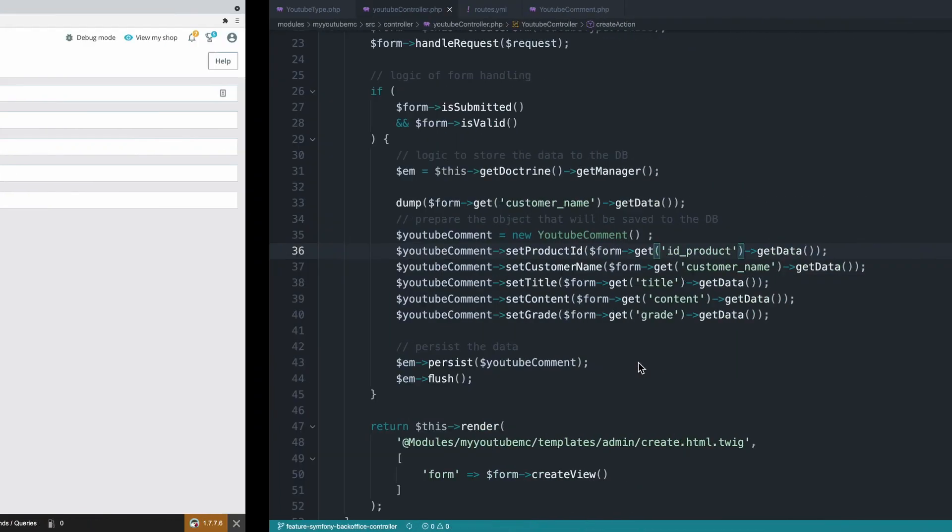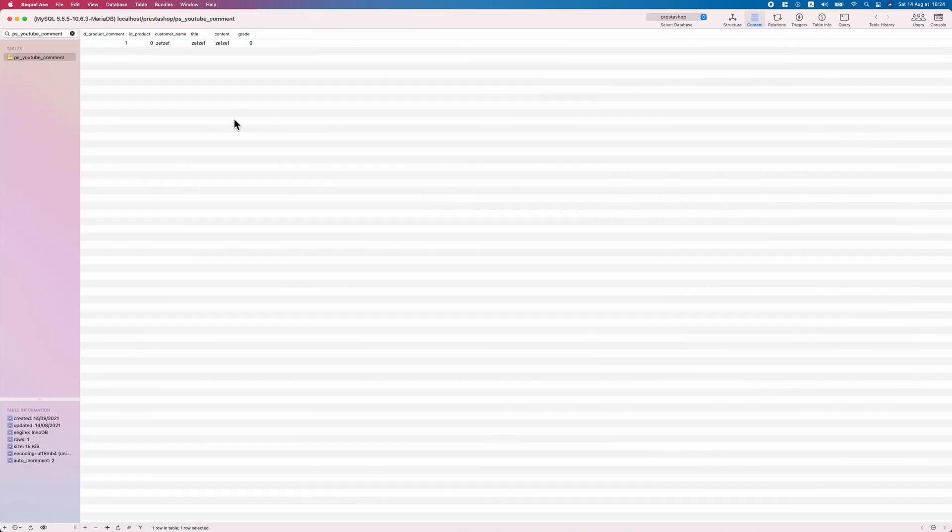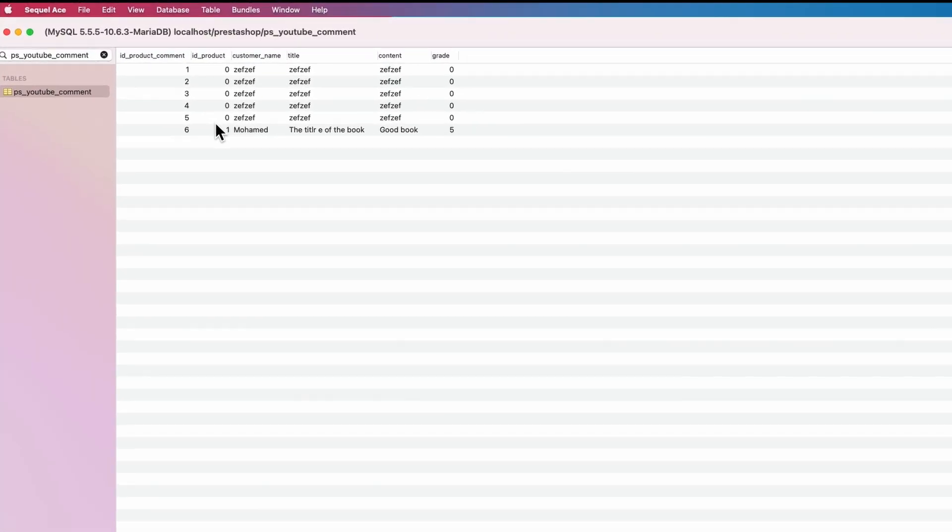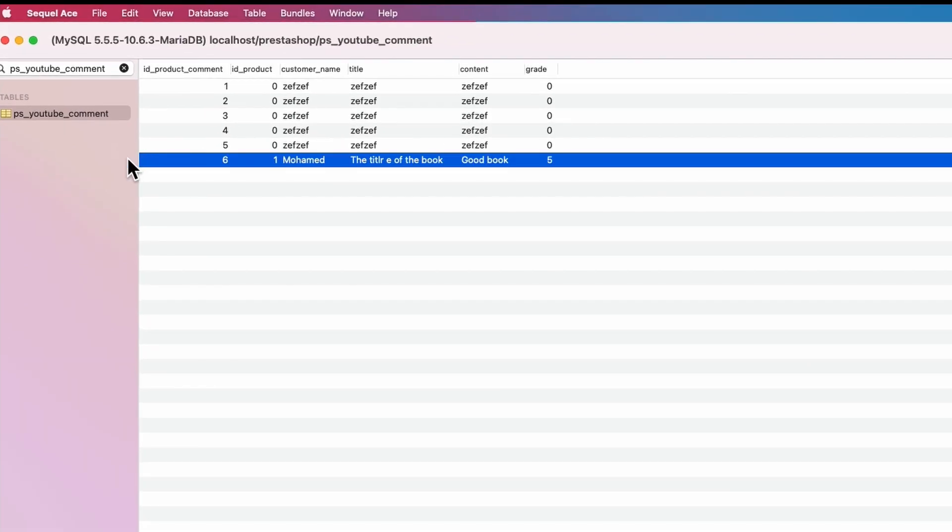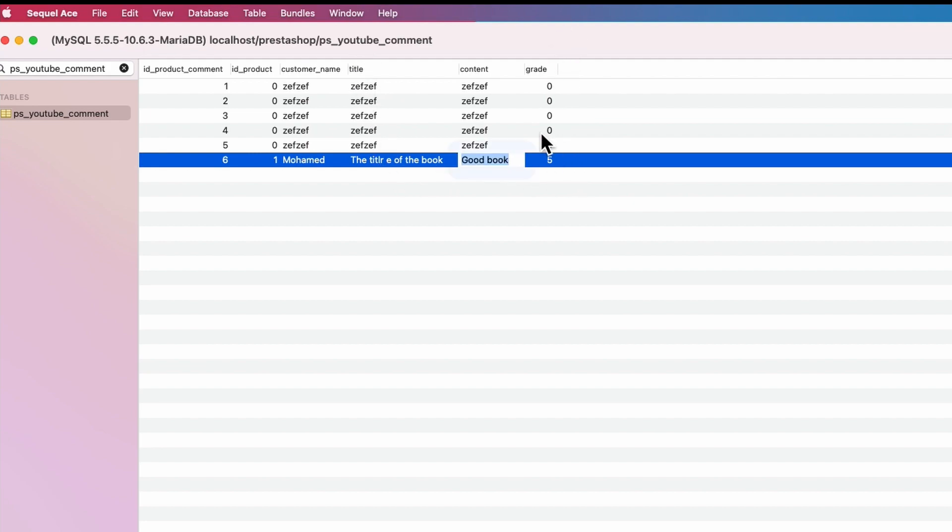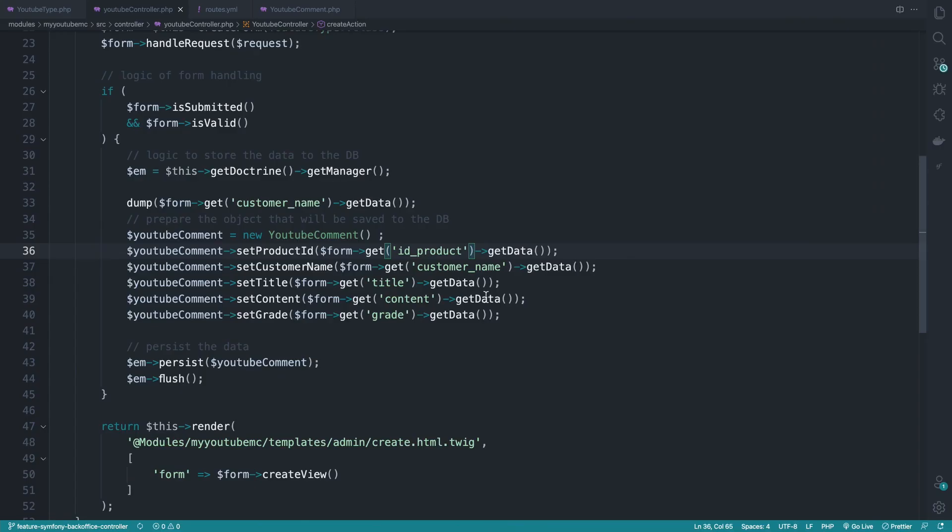Let's check the database. So here, there we go, look at this line, line six. We have product one, the name Mohammed, the title of the book 'Good Book', and the grade is five. So we are good with our form - we are submitting data from the form and we are persisting that to the database.